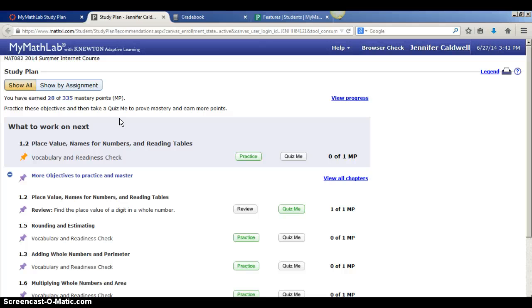Now, there are two ways you can use the study plan. You can use it as if you were looking at the entire class at one time or you can narrow it down by assignment.